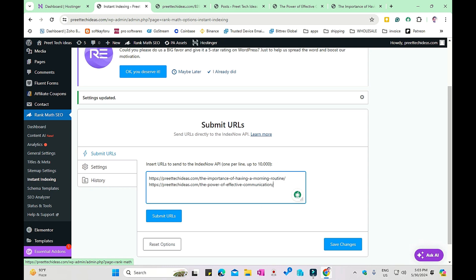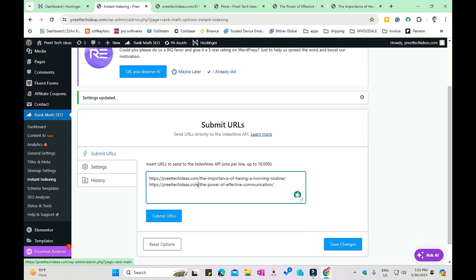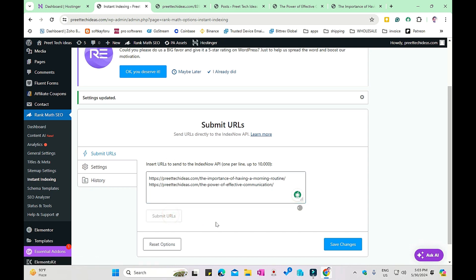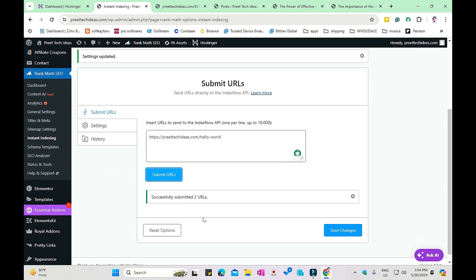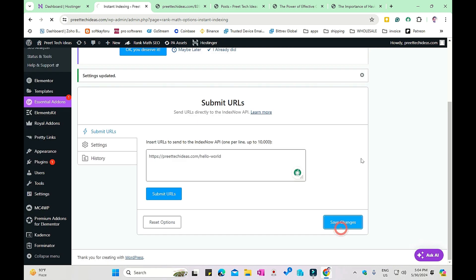After you provide URLs here, make sure one per line, up to 10,000 characters. Once you provide all the URLs one by one, click submit URL. Successfully submitted URLs. Save changes. That's all.